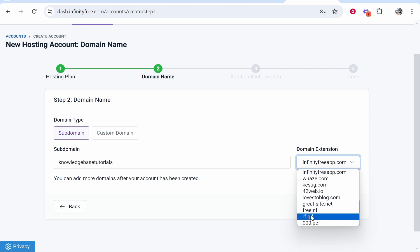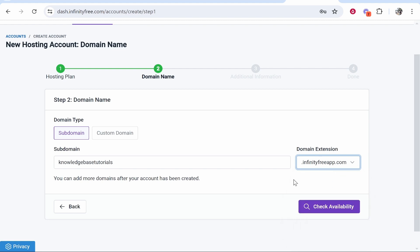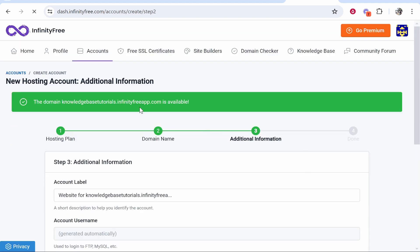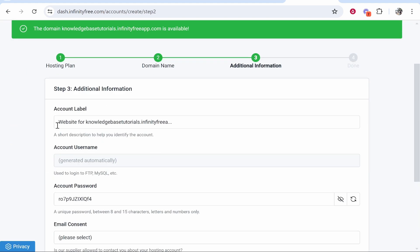We're going with the InfinityFree domain for this example. Click Check Availability. If it's available, you'll be taken to the next step where you can enter your account label.